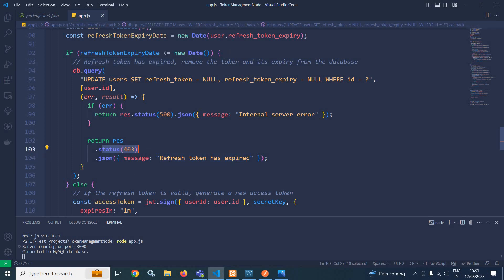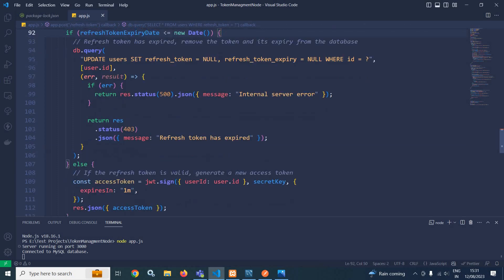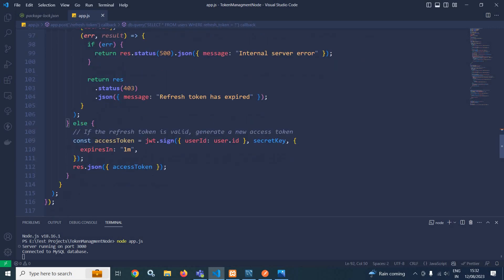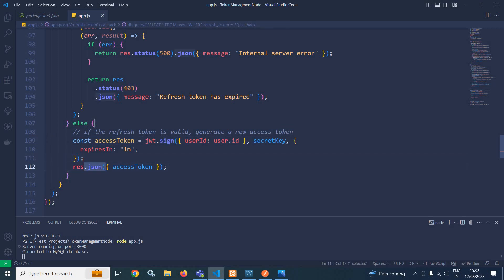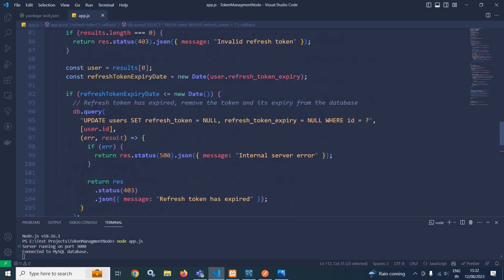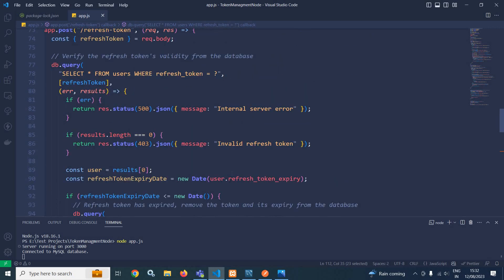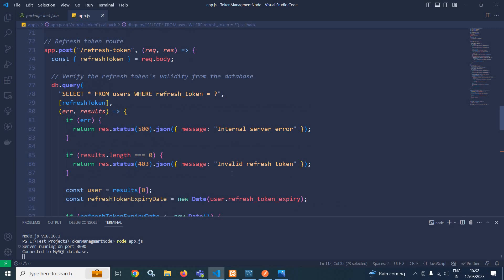But if the refresh token is not expired, the else portion executes. Here I generate a new access token with expiry of one minute, and that access token is sent as the response. This is the refresh token route.